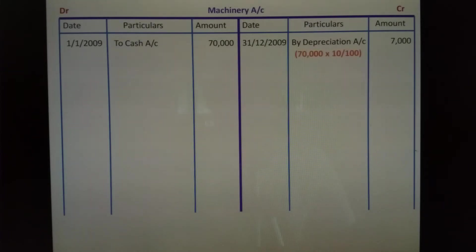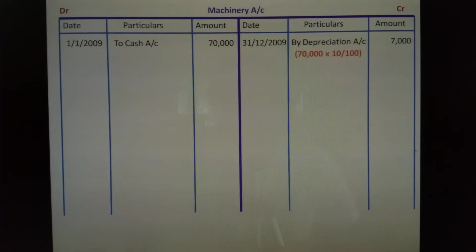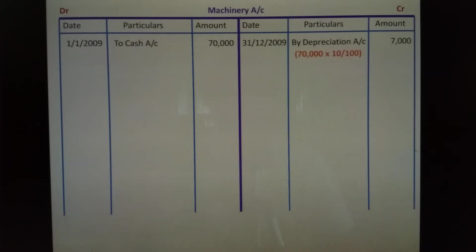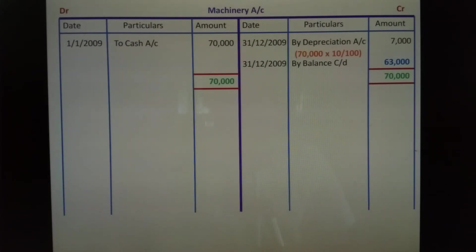Debit side is Rs.70,000. Cost of asset, 10% fully applied: 70,000 into 10 by 100 gives Rs.7,000 depreciation. So debit side total is Rs.70,000; credit side: depreciation Rs.7,000, minus Rs.63,000. By balance carried down Rs.63,000 on 31st December 2009.